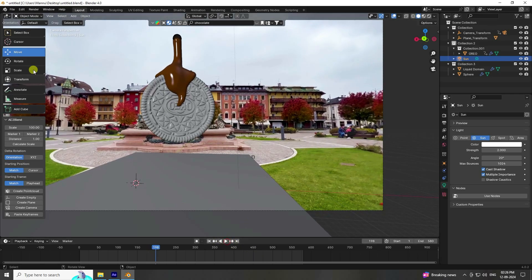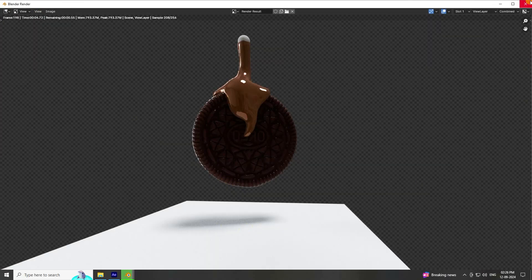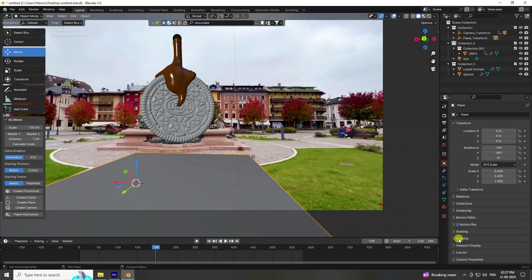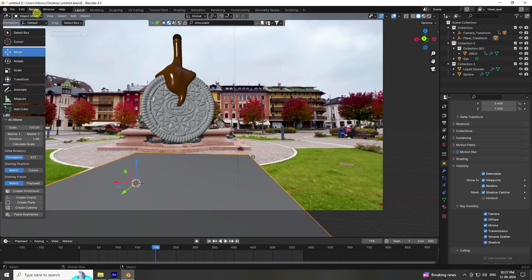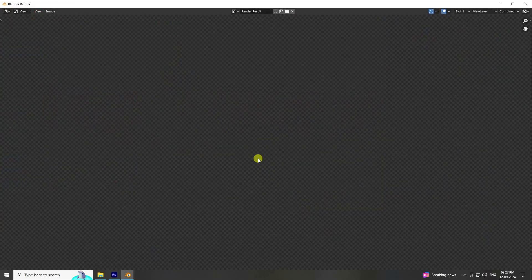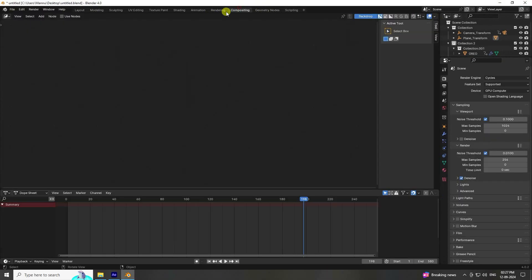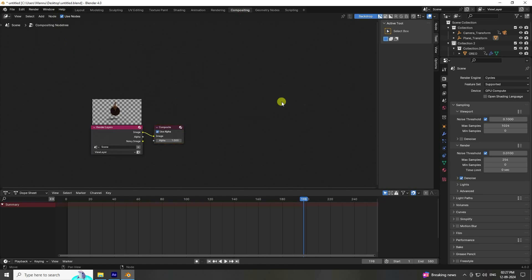Play — all looks good. Go to Render > Render Image. Now create a Shadow Catcher: select the plane, go to Visibility and enable Shadow Catcher. Render the image one more time.